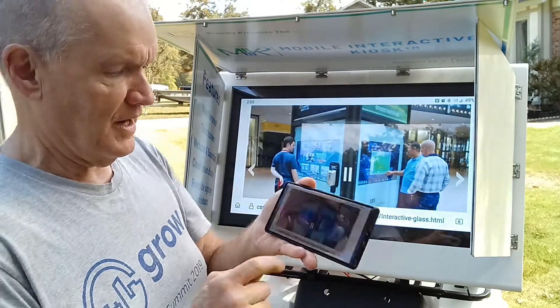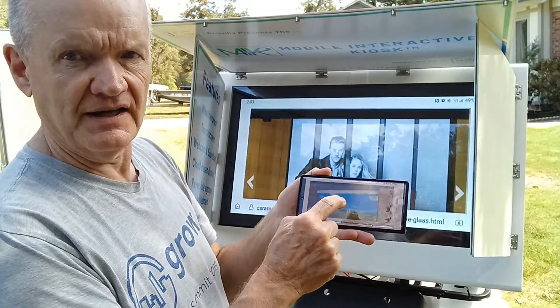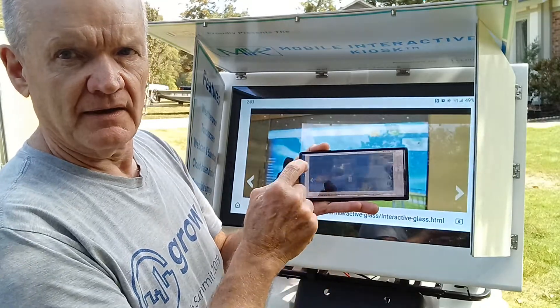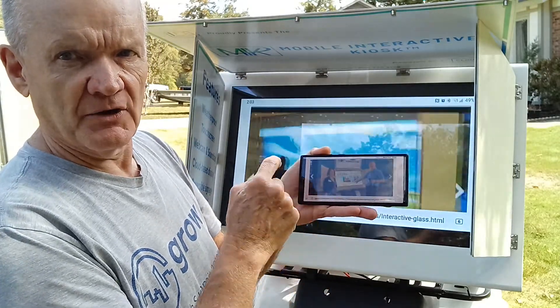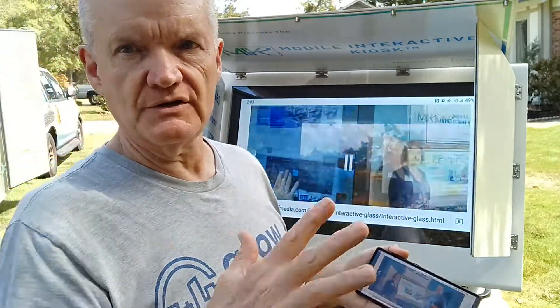Look mom, no wires — showing it wirelessly on the screen on MIK. MIK can be used to show cloud screen.